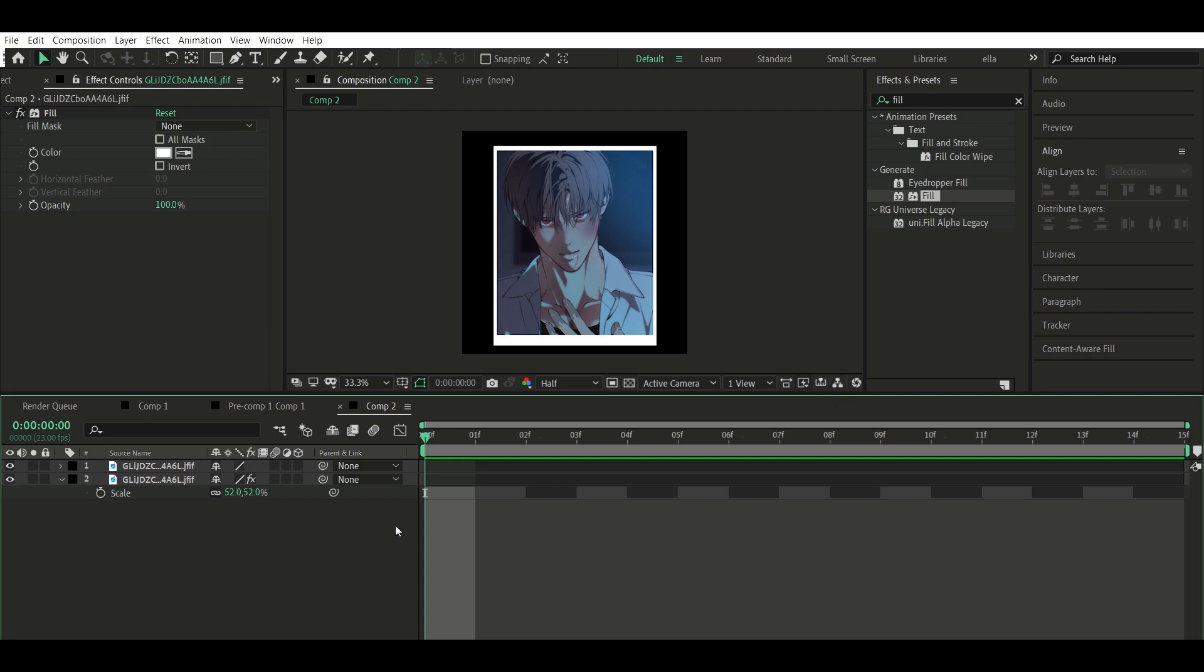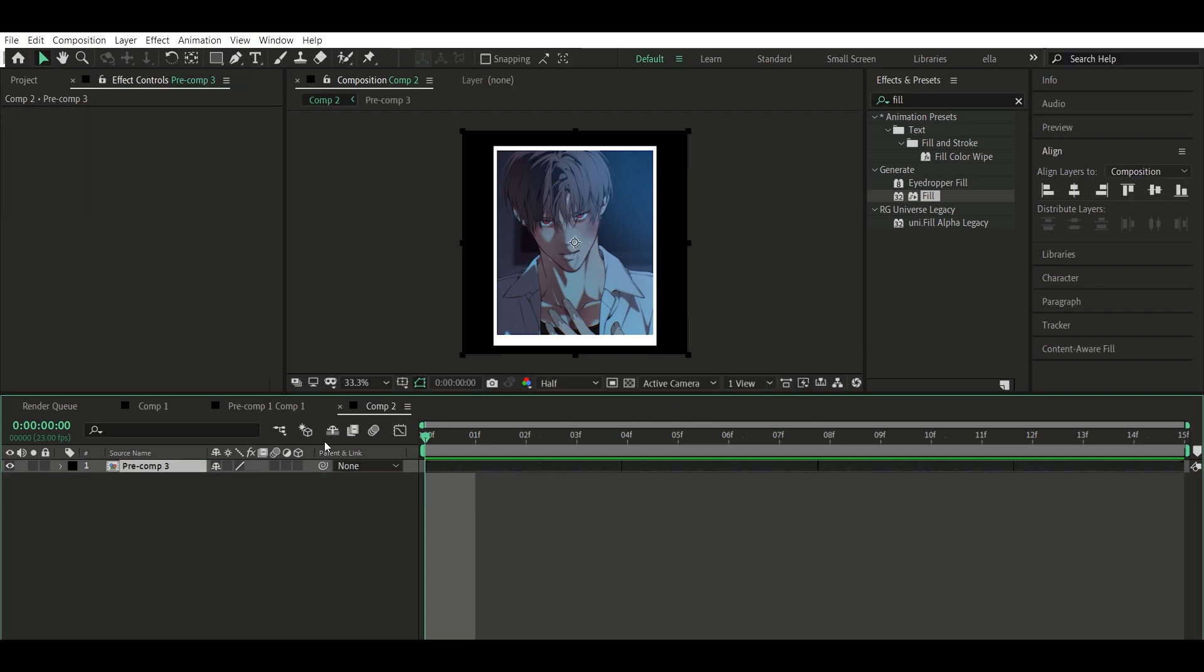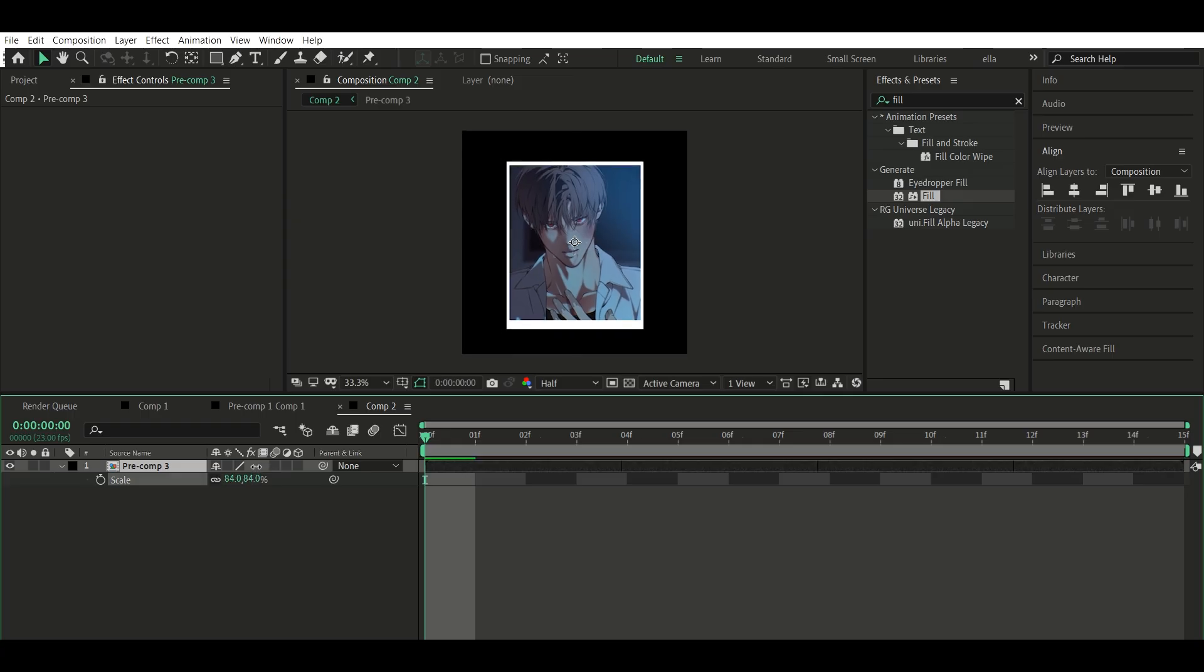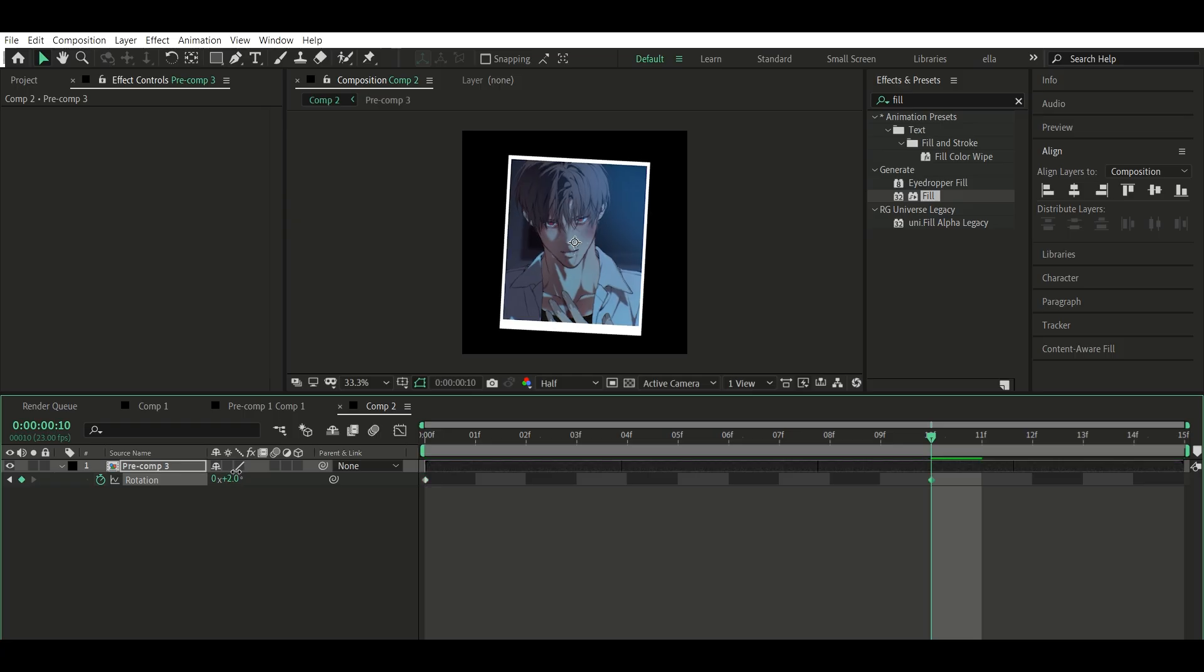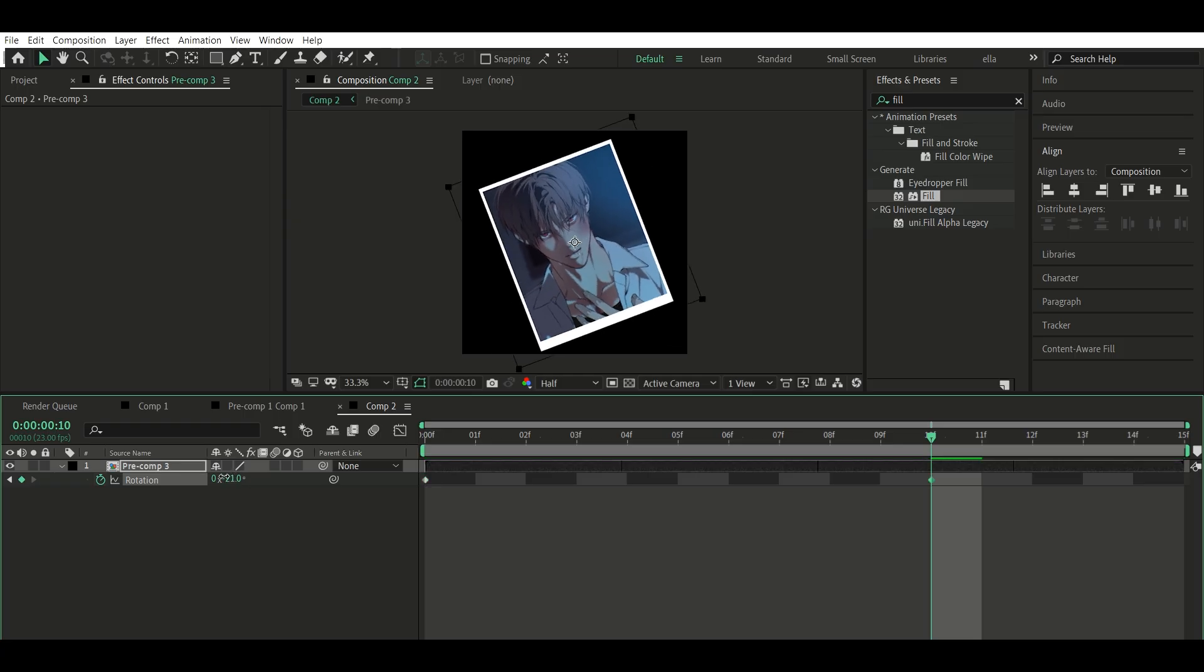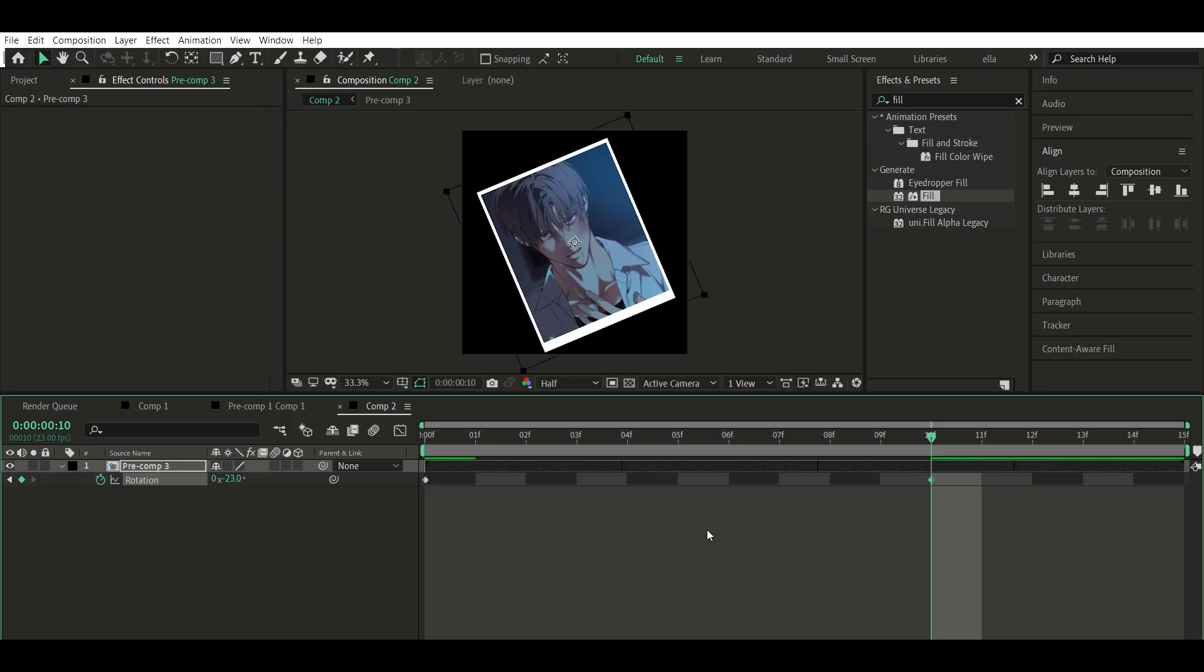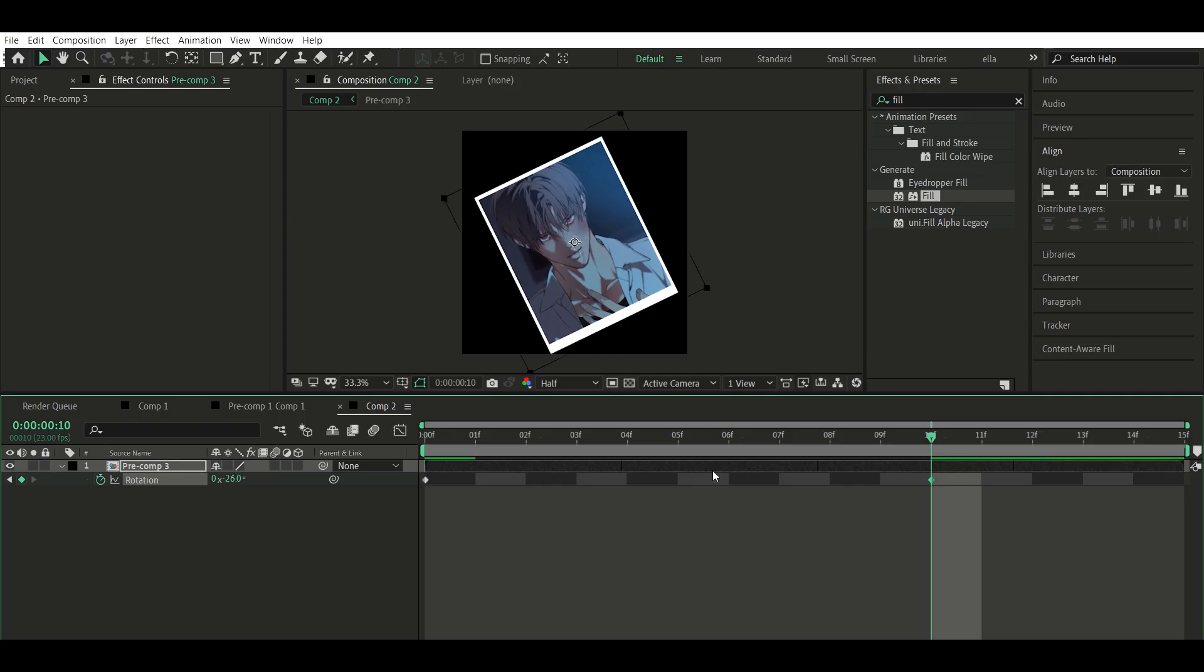Step 2: Adjust scale and rotation. On the pre-comp, scale it down so it fits well on screen. Press R to open rotation and set your preferred value. I use negative 26 degrees, but you can change this later. Pre-compose this layer again.